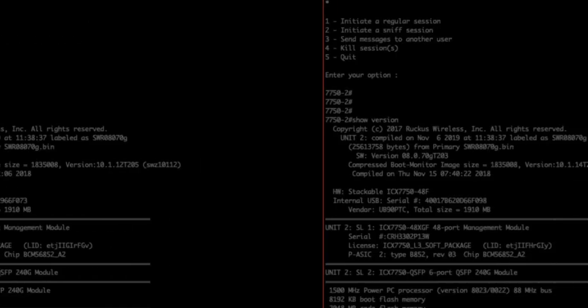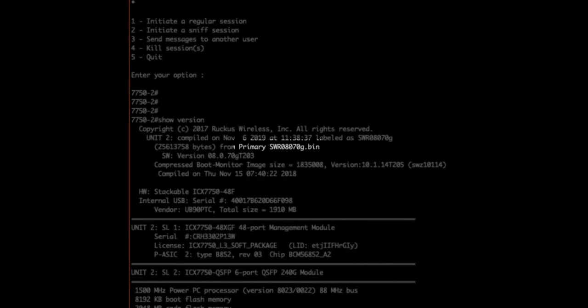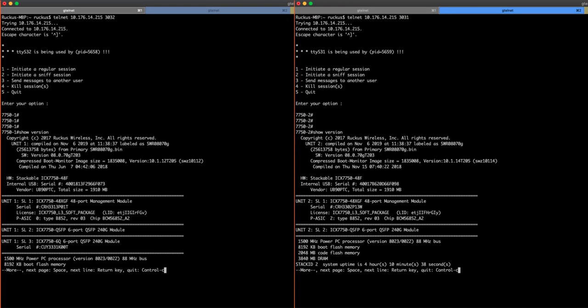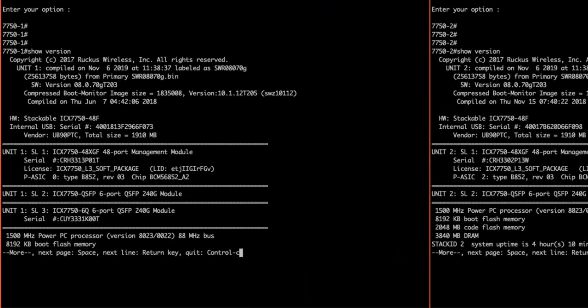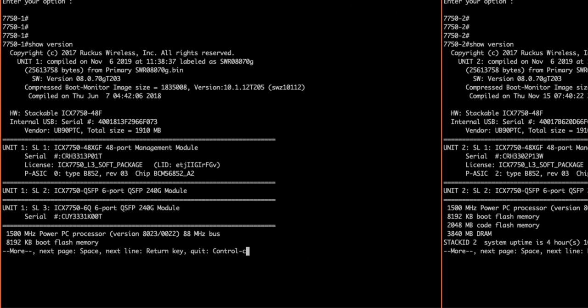Now let's set up our intended active stack controller to participate in stacking. The active controller handles stack management and configures all system and interface level features within the stack. I'm establishing that 7751 will become the active stack controller. This device does not have stacking enabled by default, so we need to configure it. We'll enter config mode by typing config t, then stack enable.